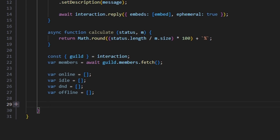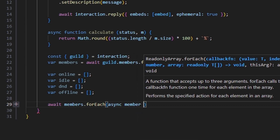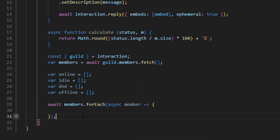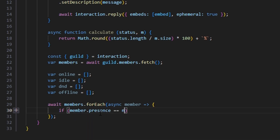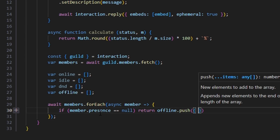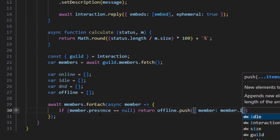Now that we have all of our status arrays, let's do await members.forEach, and we're going to do async member and open this up. Within this, we're going to do our logic — we're basically going to separate each member into one of these arrays based off of their status. So we're going to do if member.presence equals null, then return offline.push with member.id.